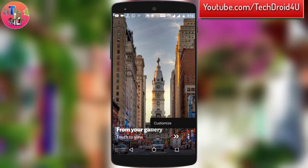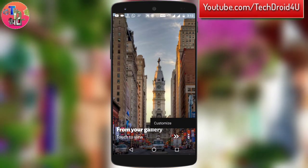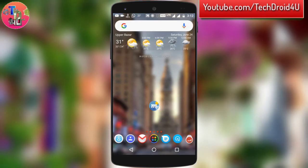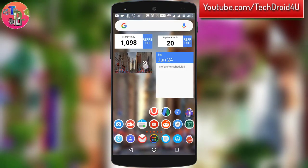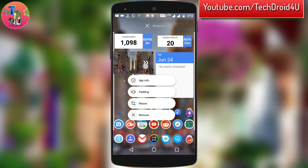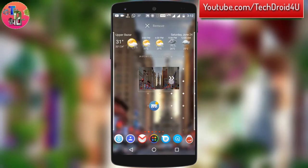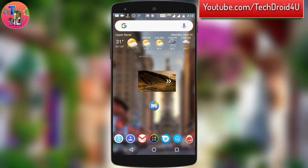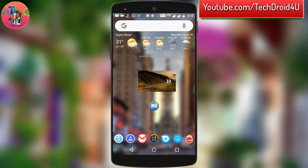This is the wallpaper which has been set on the home screen. This app also supports a widget, and with the help of the widget you can manually change the wallpaper without even opening the app.